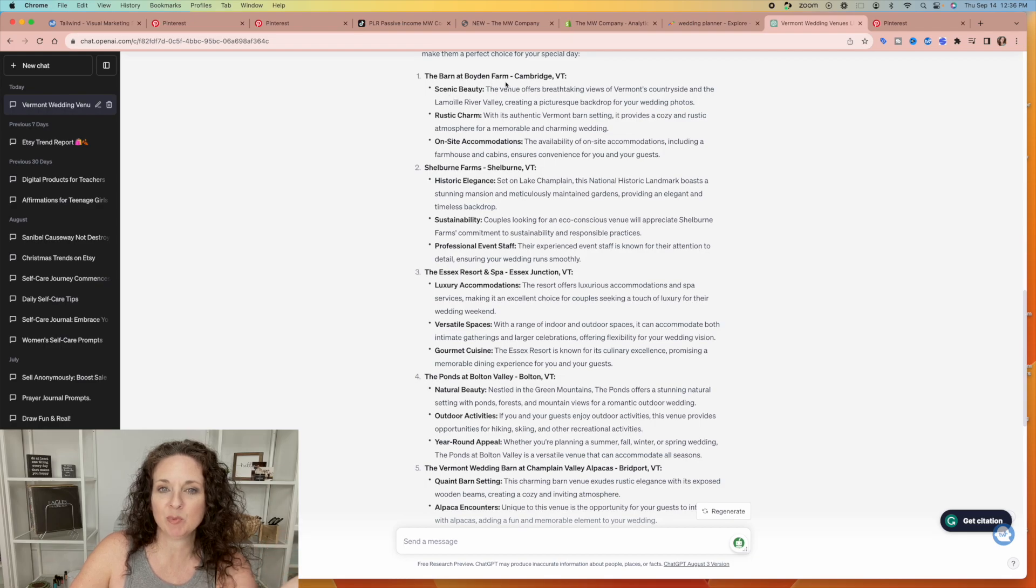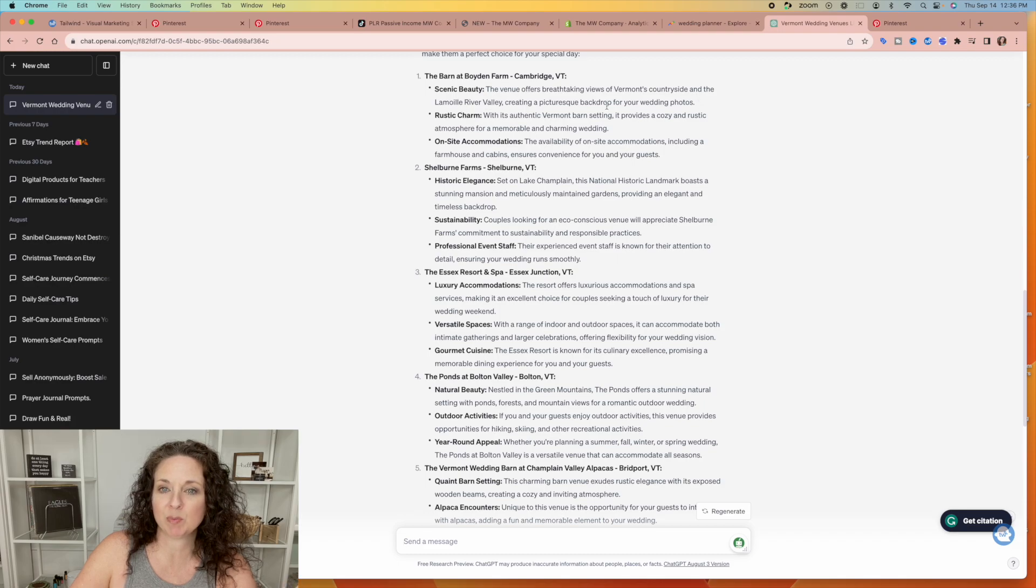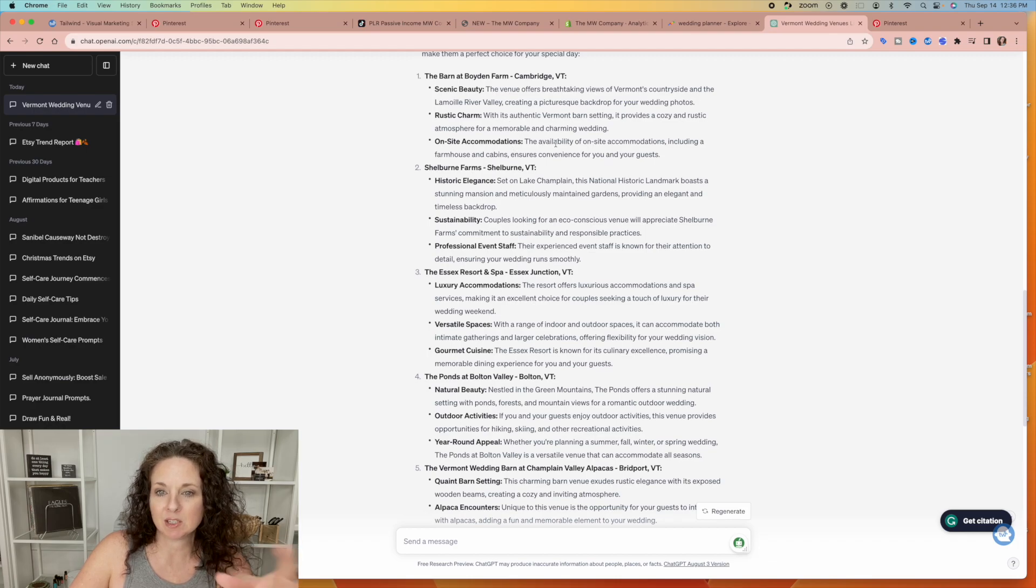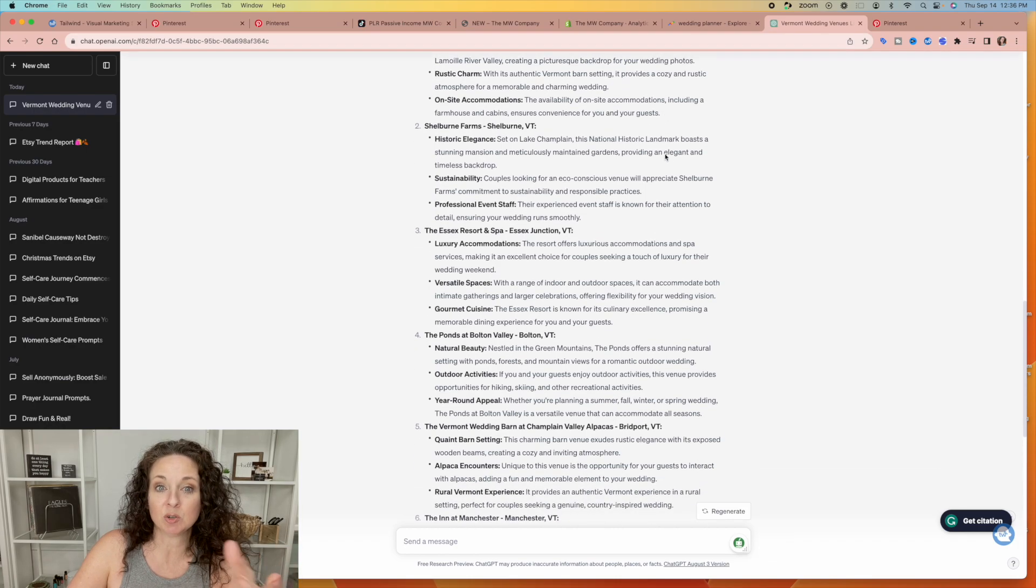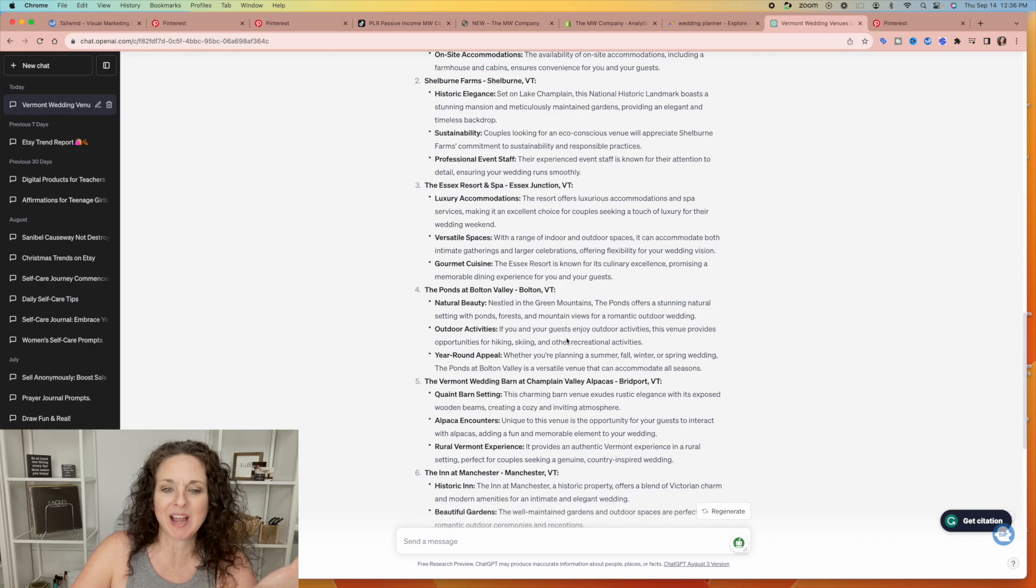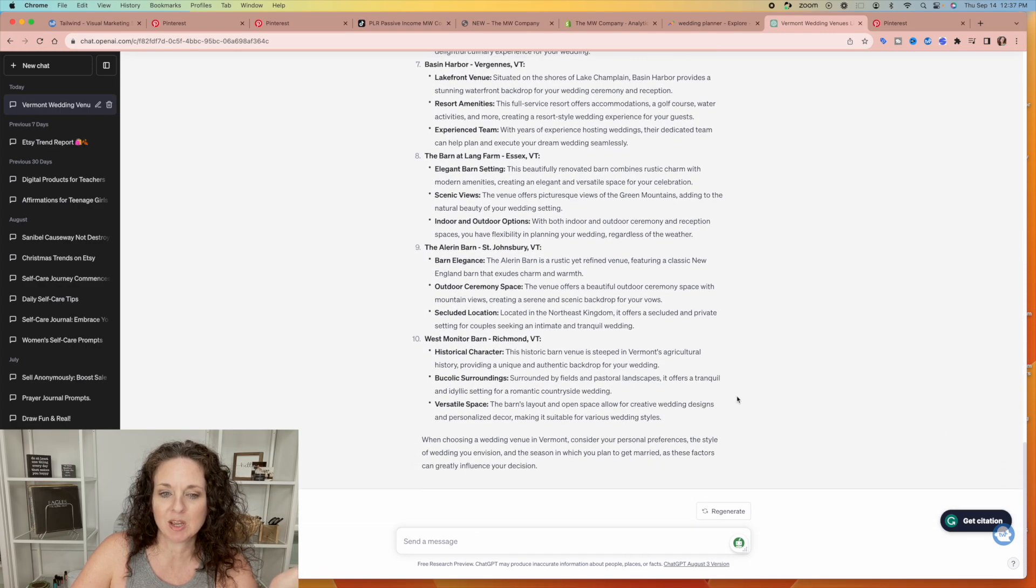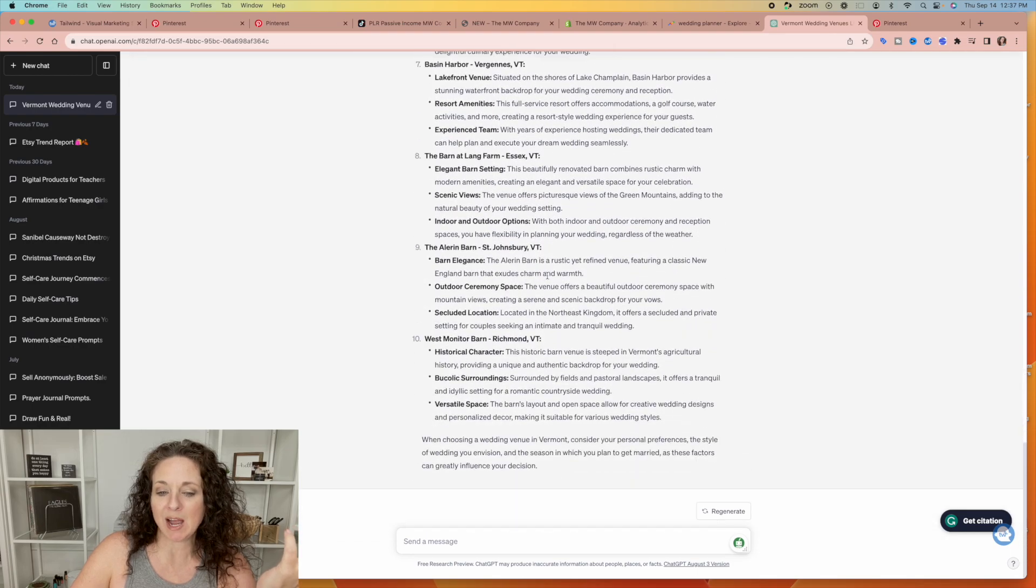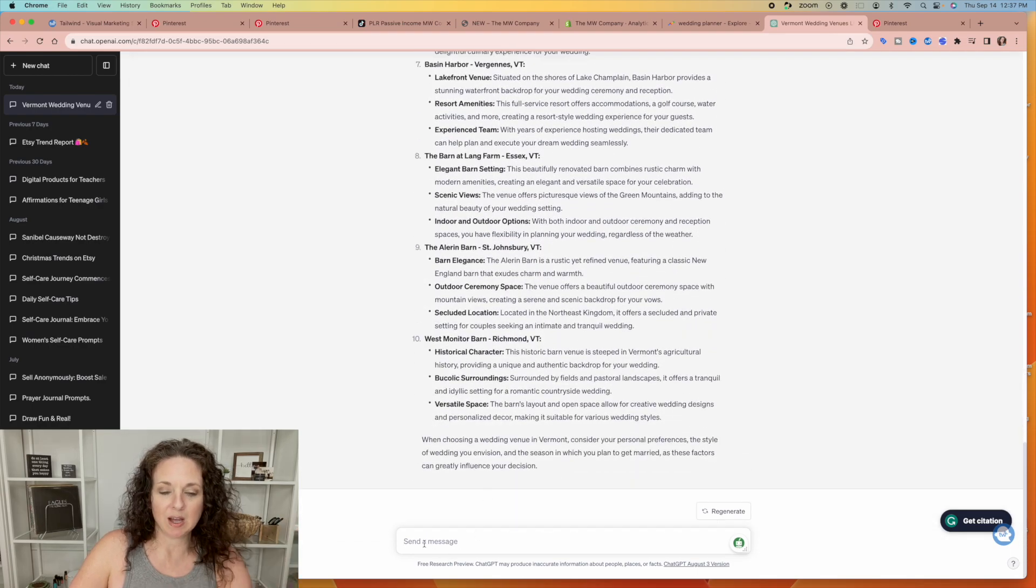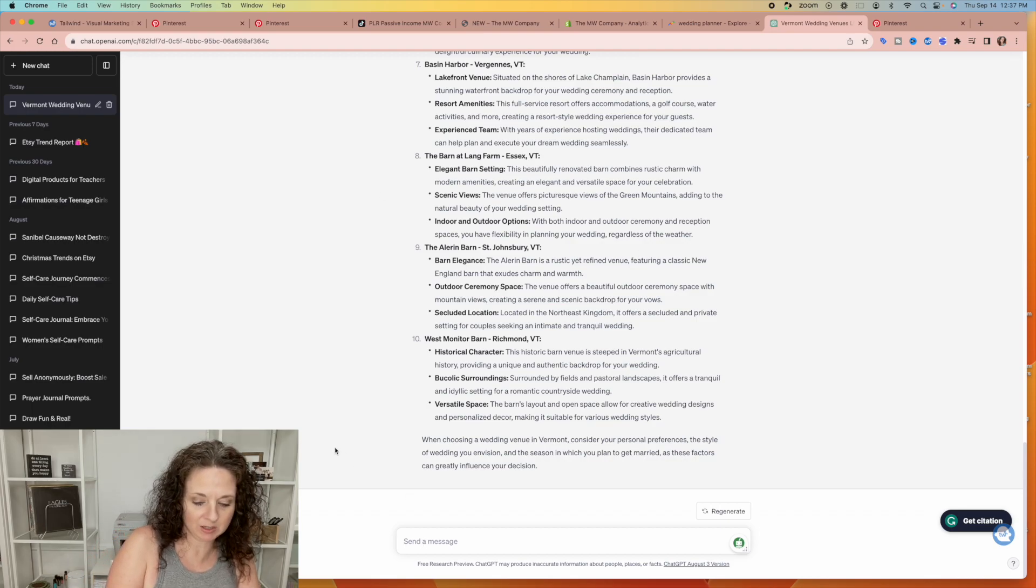So now I have 10 venues and these aren't just random facts. These are actually things that it pulled. The barn at Boyden Farms, the venue offers breathtaking views of Vermont's countryside and the Lemoy River Valley, creating a picturesque backdrop for your wedding photos, rustic charm, onsite accommodation. So it's giving you the details. You guys know how many hours of research this would take to create a blog post about these. And so then you could actually tell ChatGPT to put all of this information.